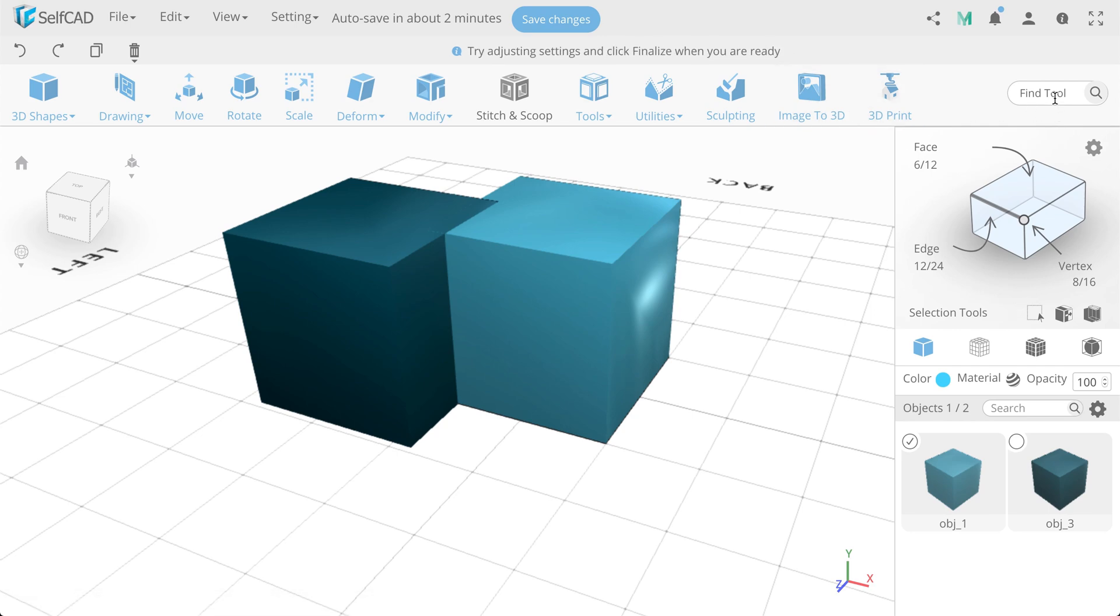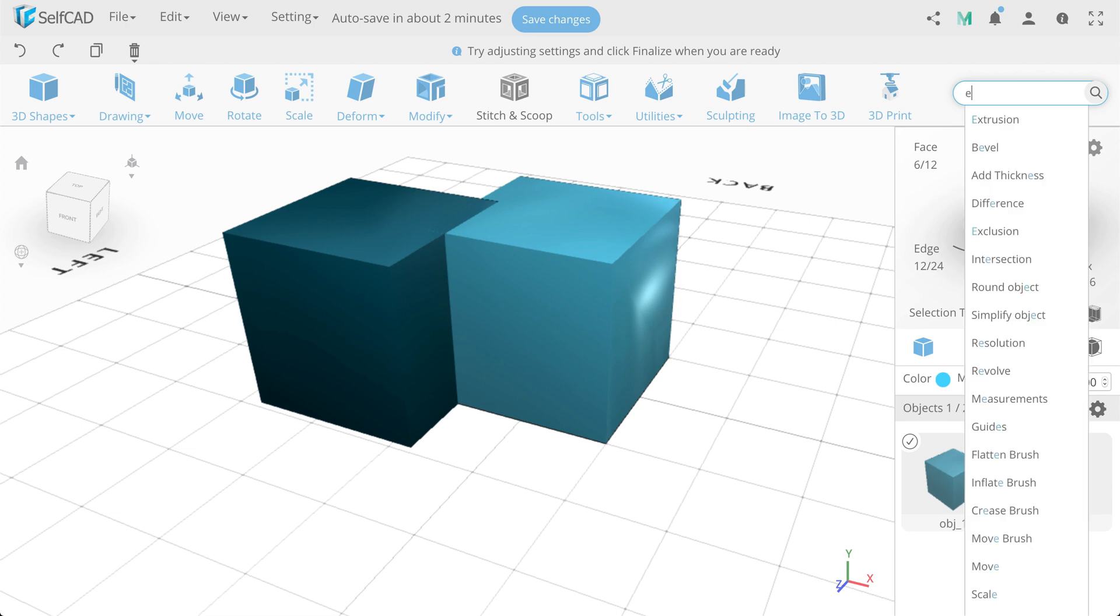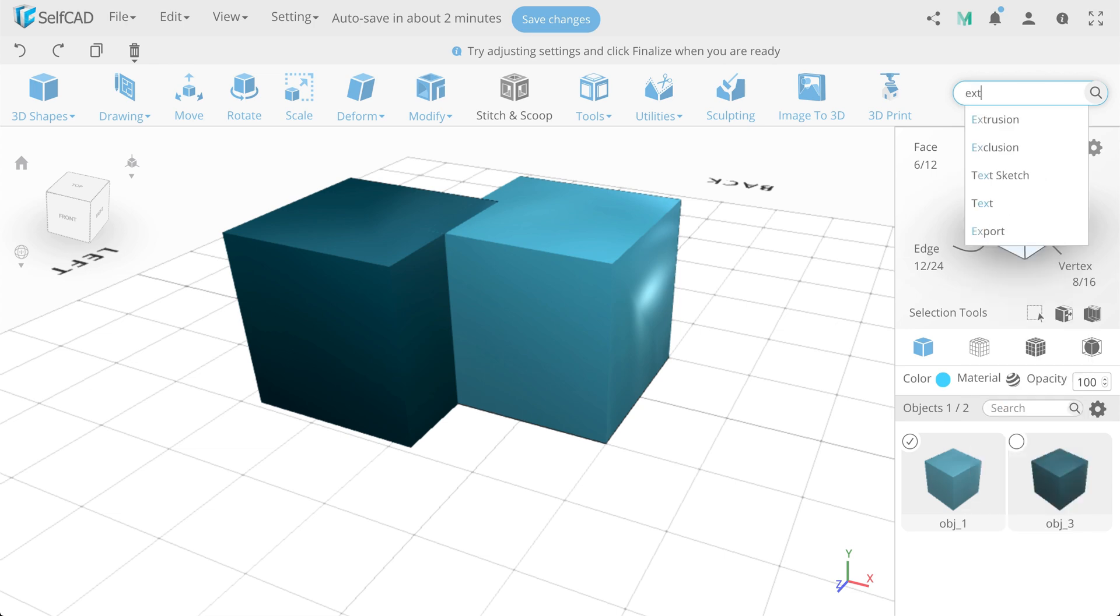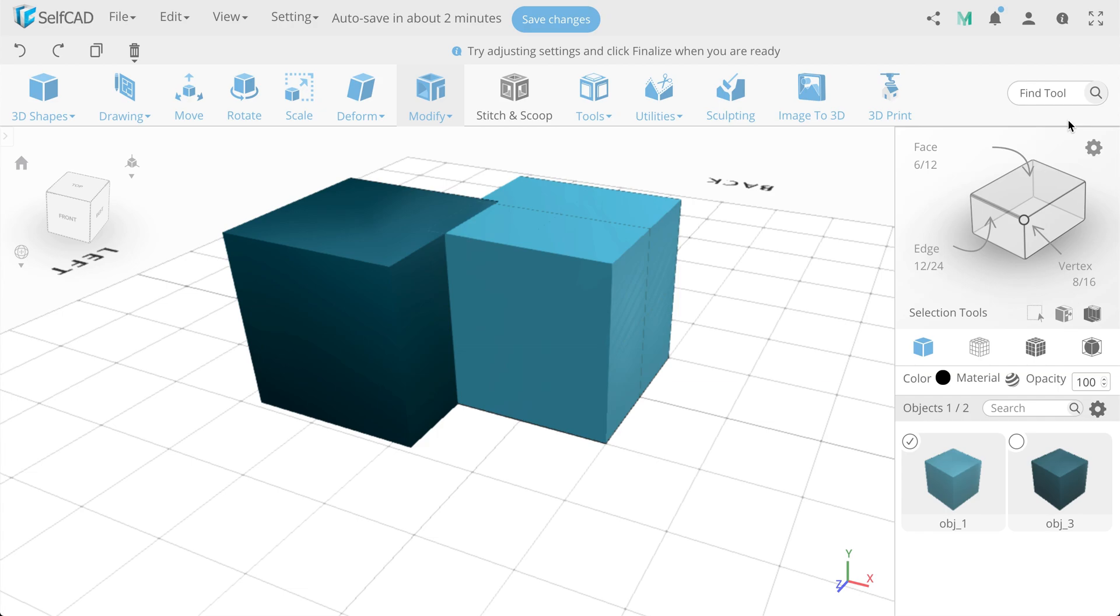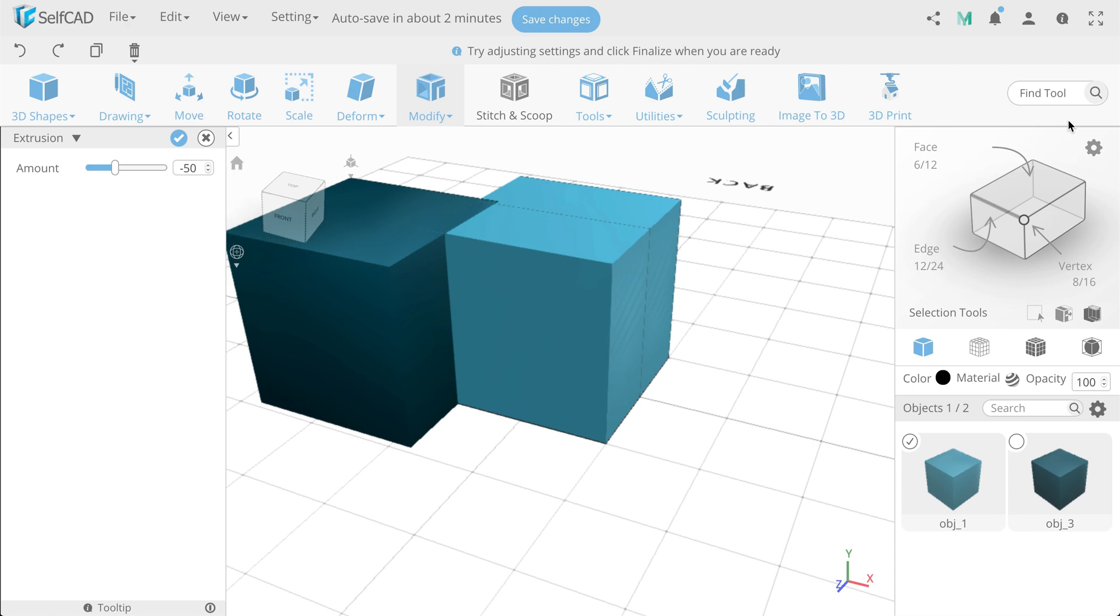This panel also has option Find tool. You need only start writing name of the tool or option which you need to open, and you will see options of the search. After choosing one of the tools or options, editor will automatically open the tool.